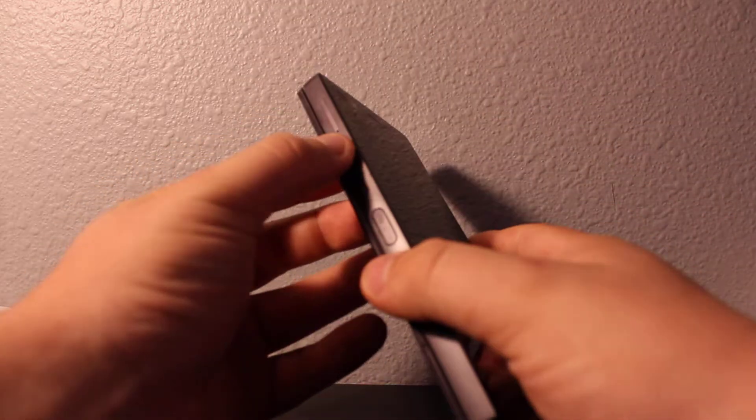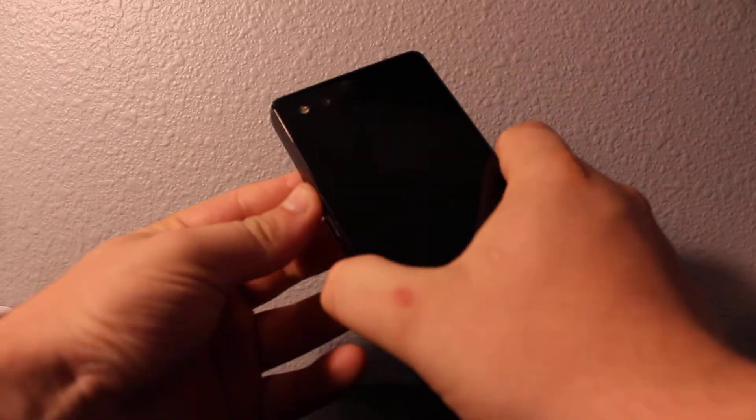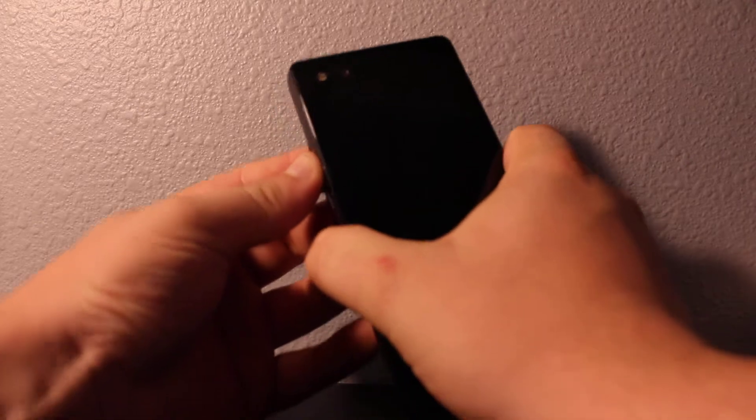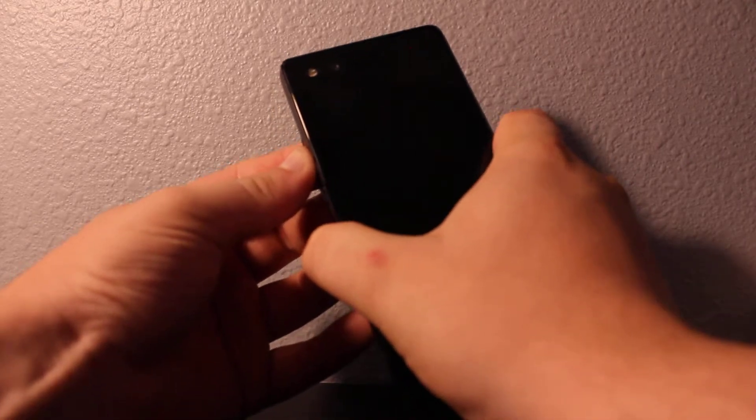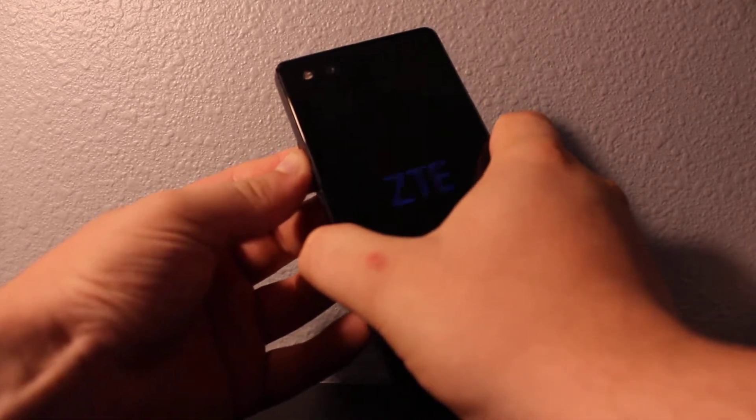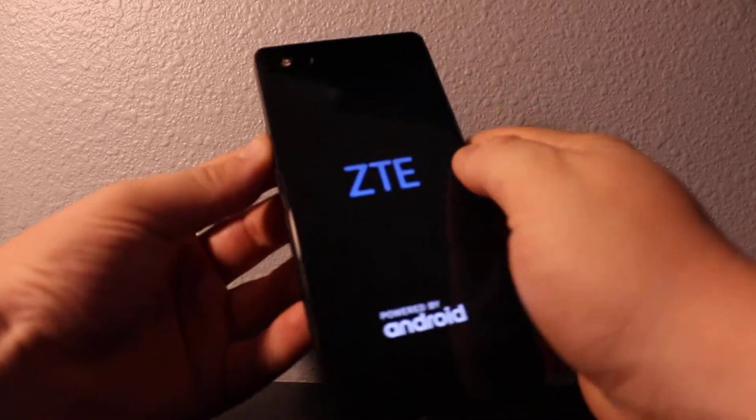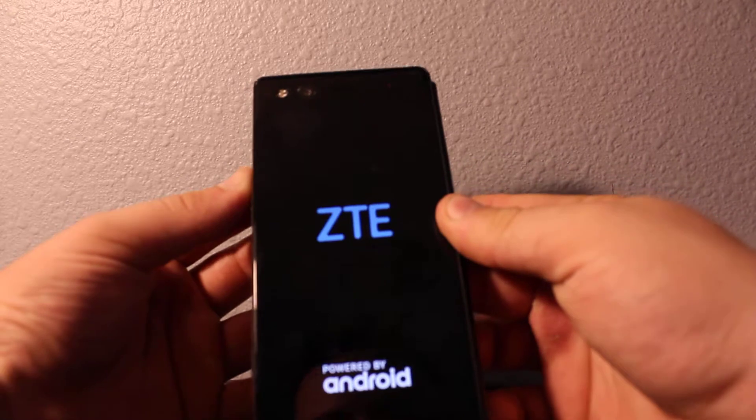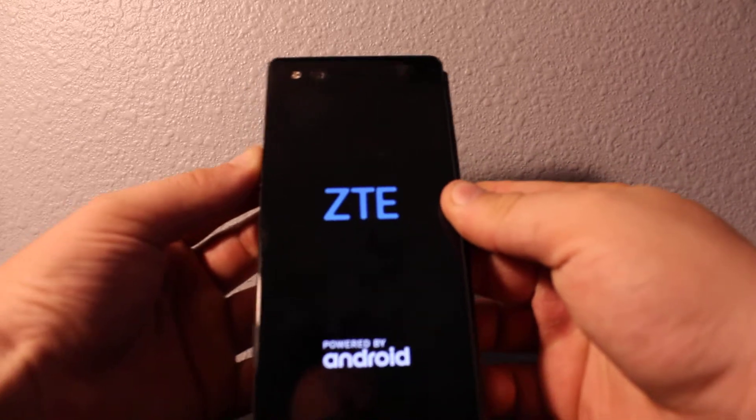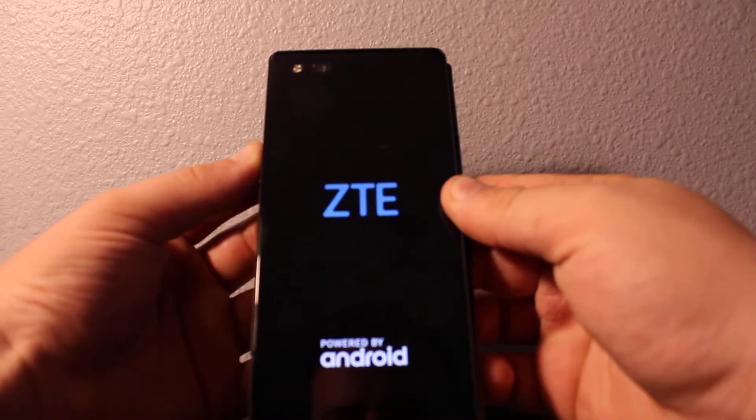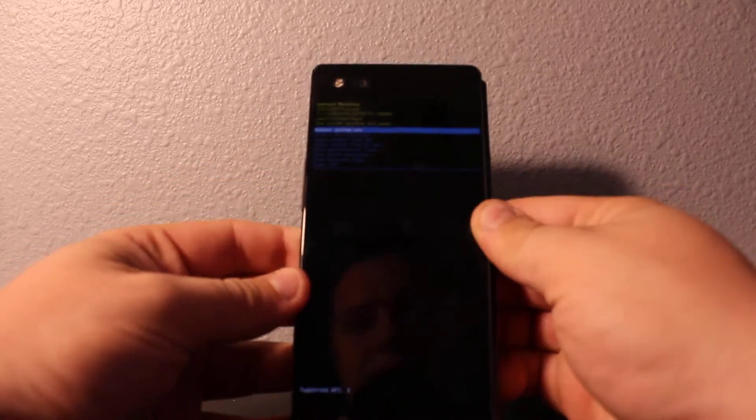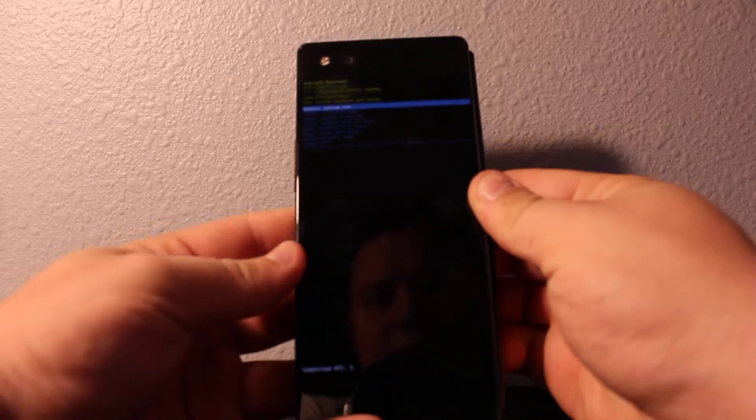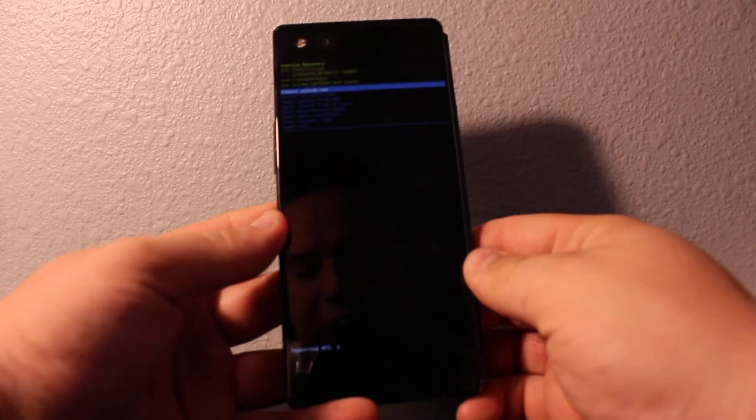So it's really easy. Make sure the phone is completely off, and then you'll need to hold volume up and power button all at once. Then once you see the ZTE screen coming up, you can release power and keep holding volume up. And now you're in Android recovery mode.